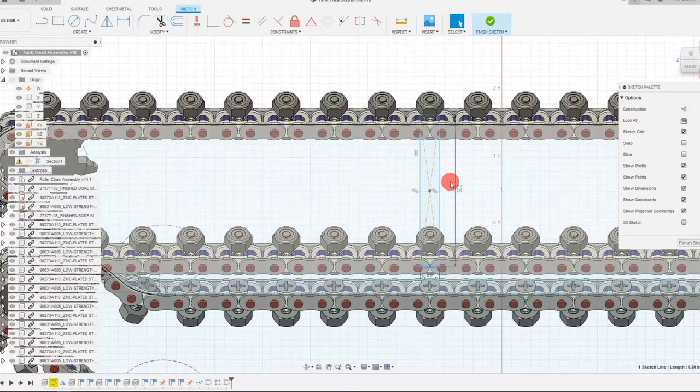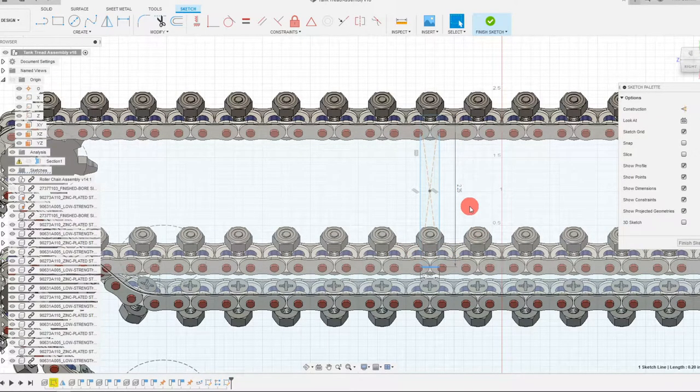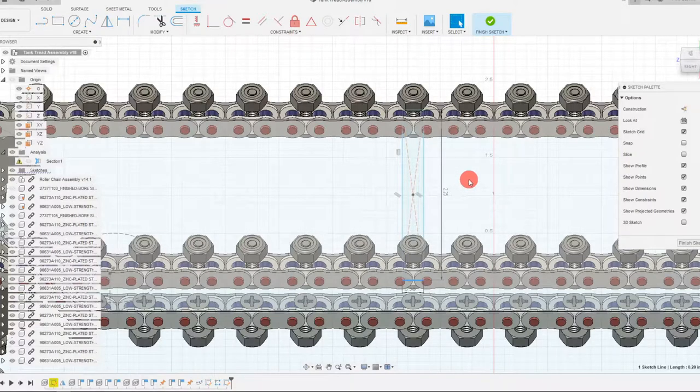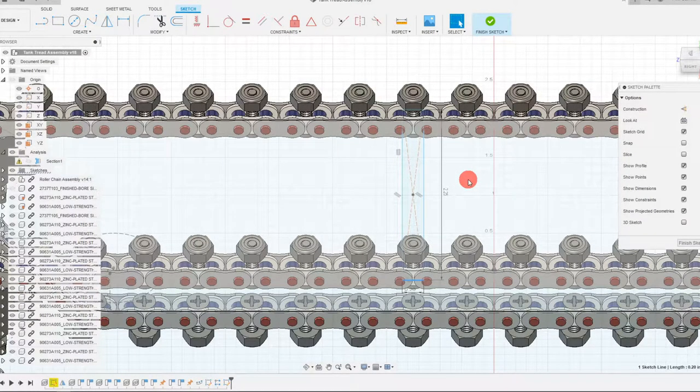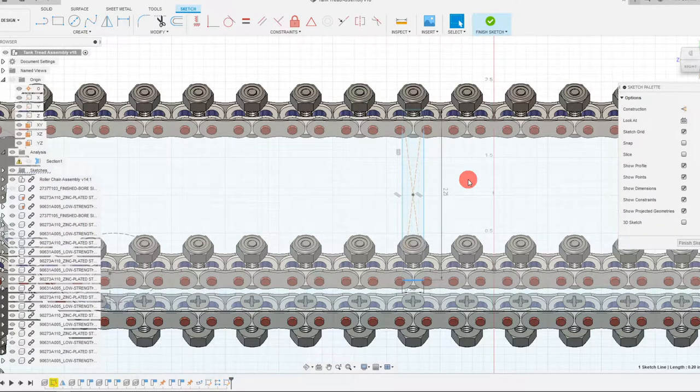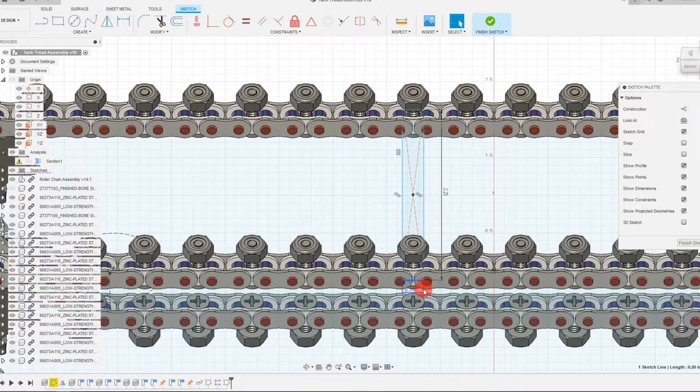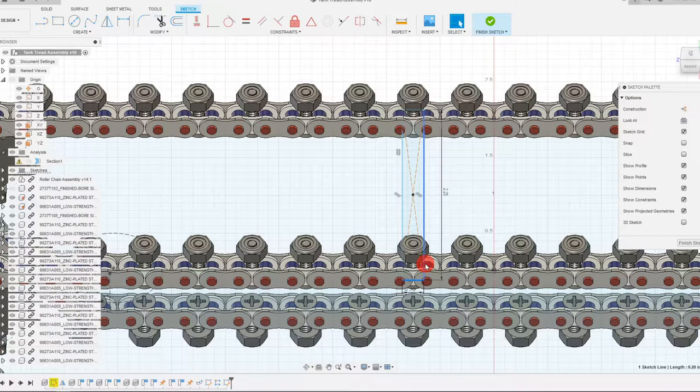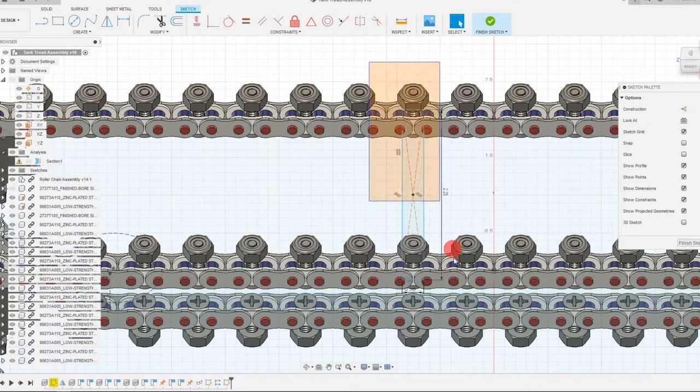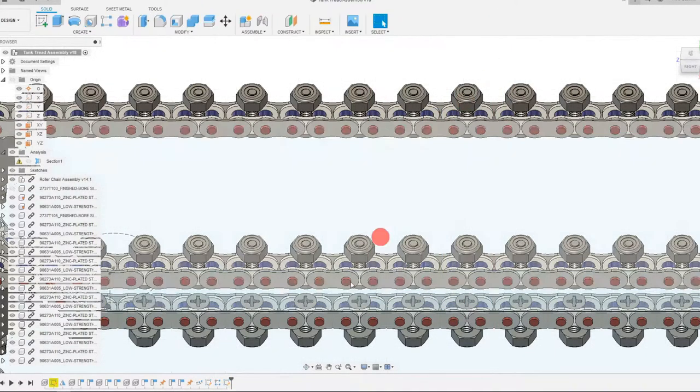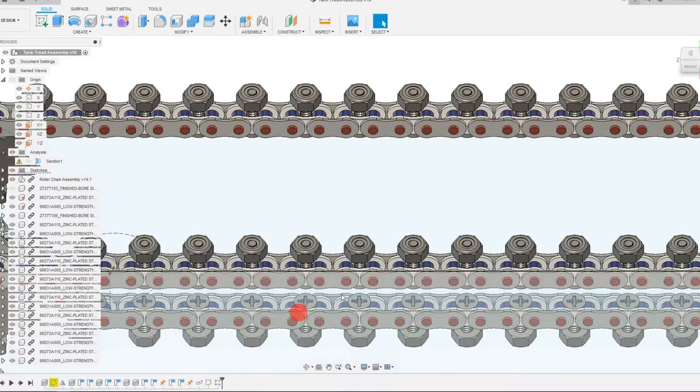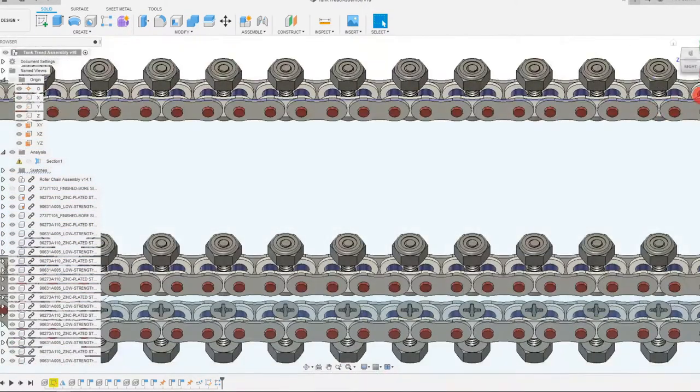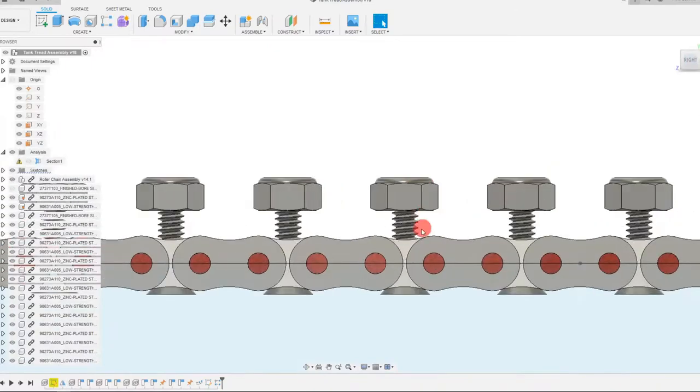So right now we're working within the context of the assembly, but if we want to work in a more static environment with less things in the way, we have a lot of components here. So this is sort of slowing down my ability to work. So what I want to do is I want to open this in its own part. What I'm going to do is just kind of delete this. That was really just to get a feel for the size. We want to create this on its own.